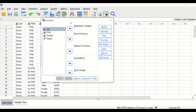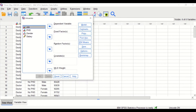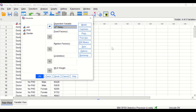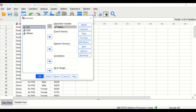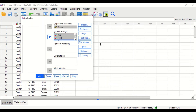In this window, move the salary into the dependent variable, and move job, PhD, and gender into the fixed factors.